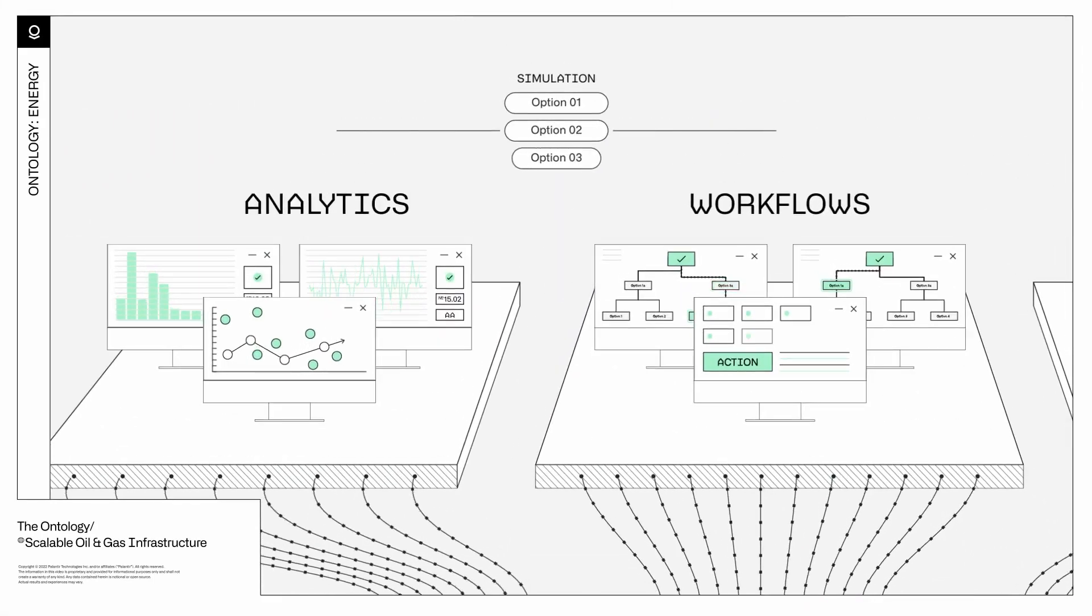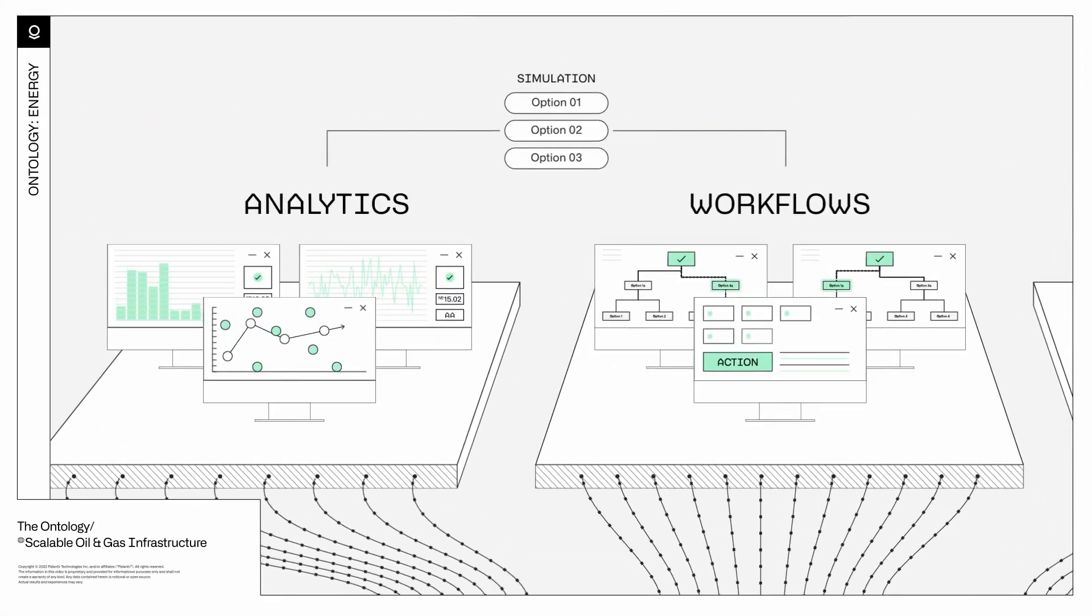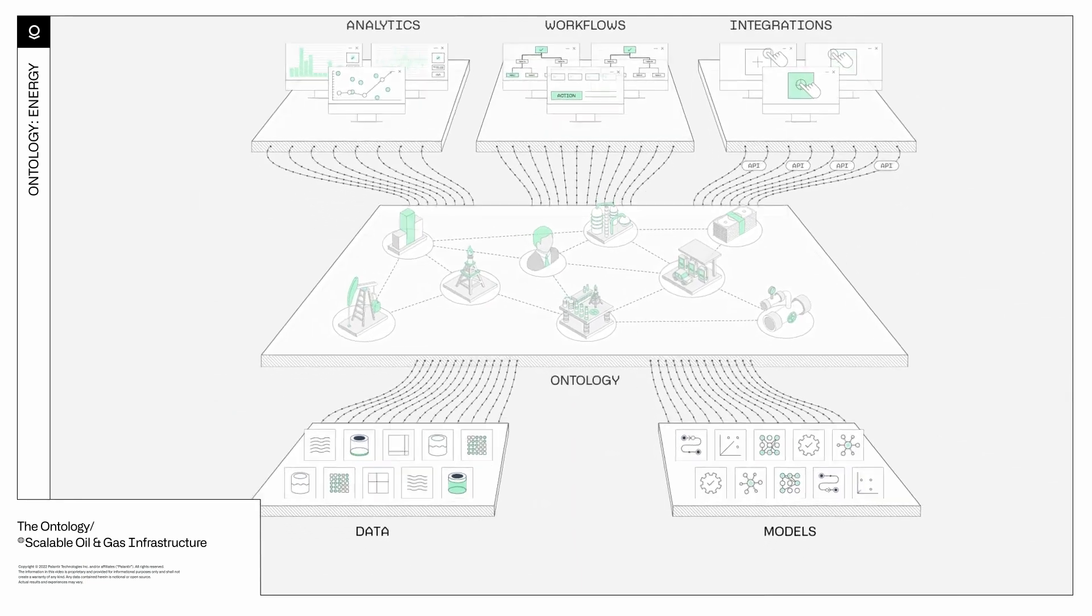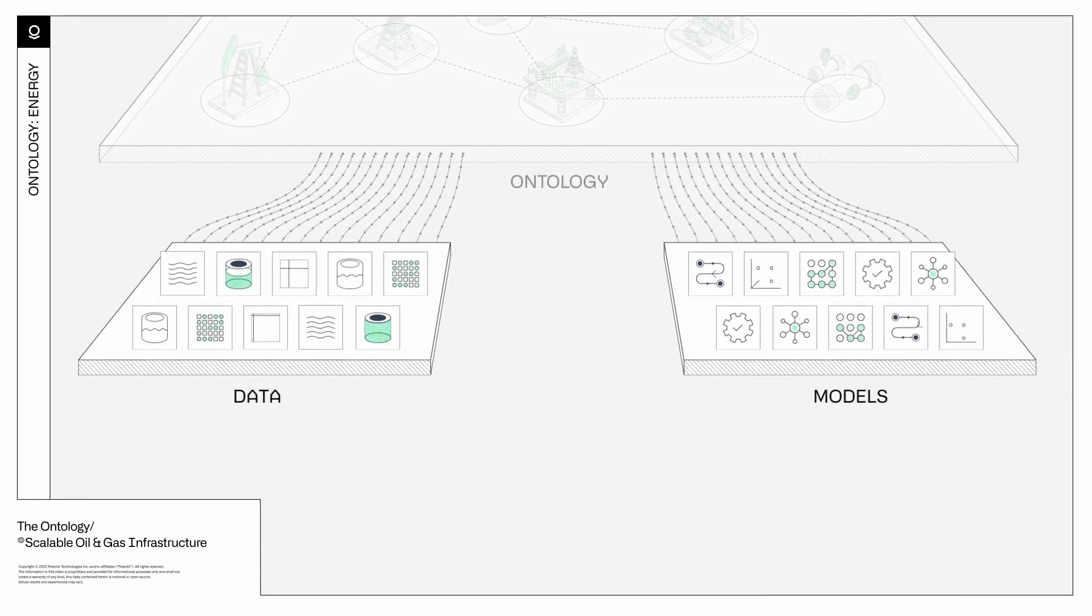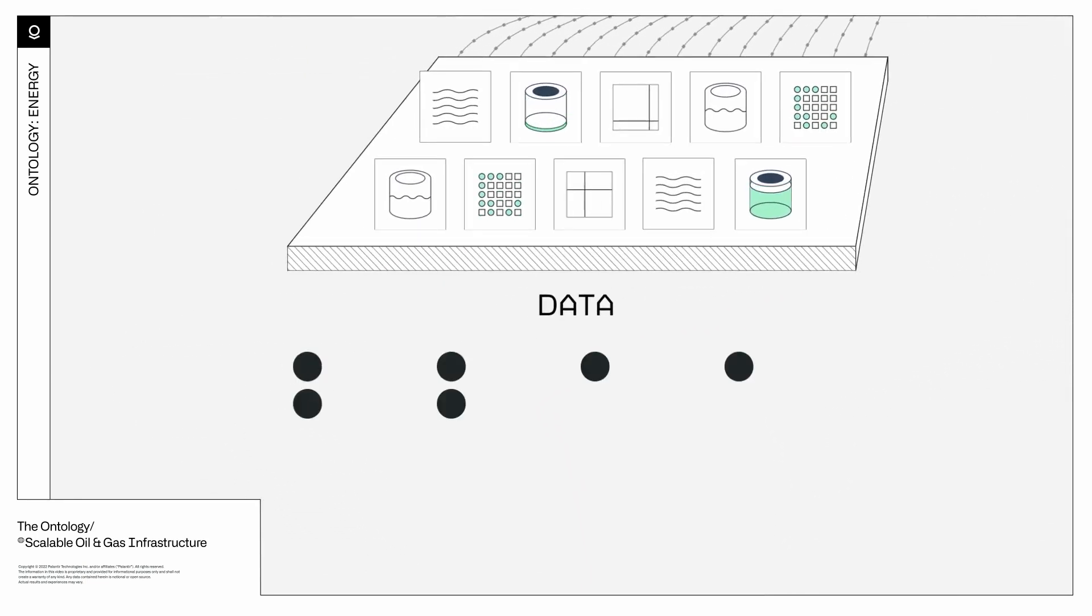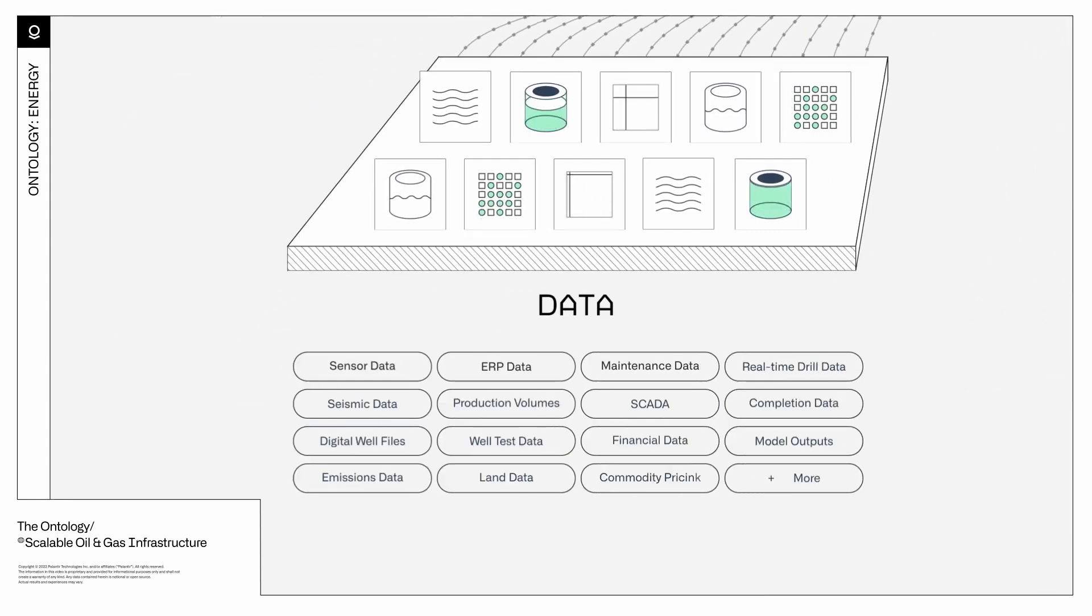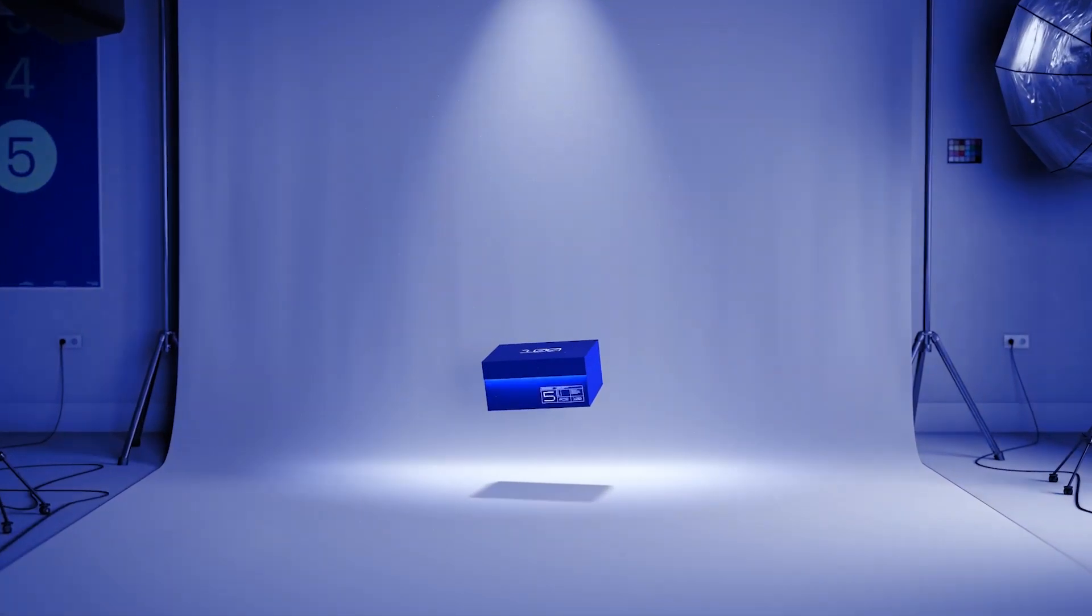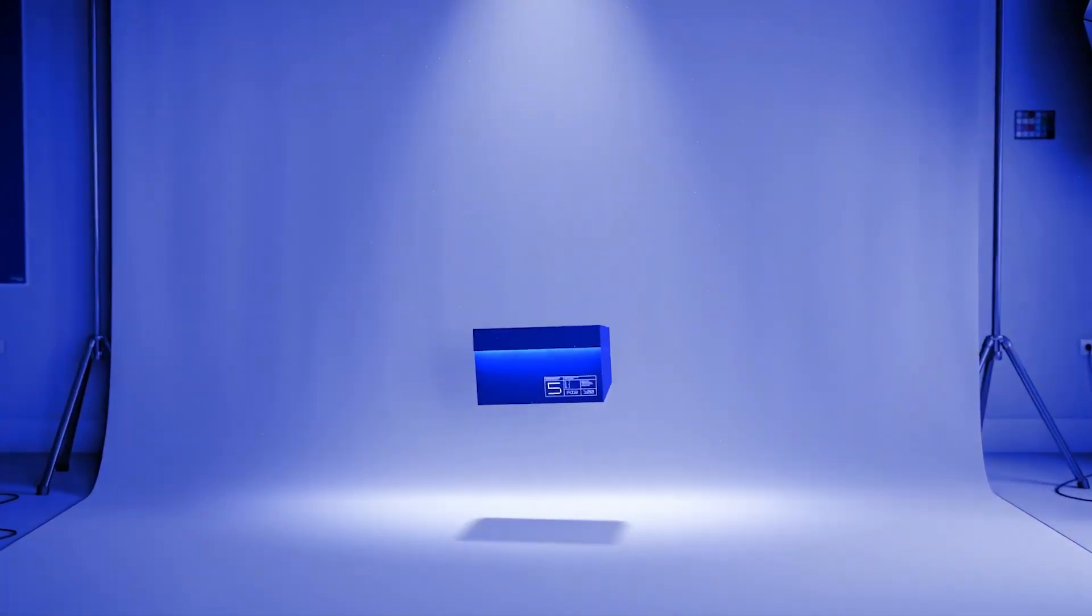Data is no longer just numbers on a spreadsheet. It's the lifeblood of modern organizations. Palantir's ontology is the key that unlocks the potential of this data, enabling unprecedented collaboration and decision-making. Today, we're diving deep into how this game-changing tool is reshaping industries.